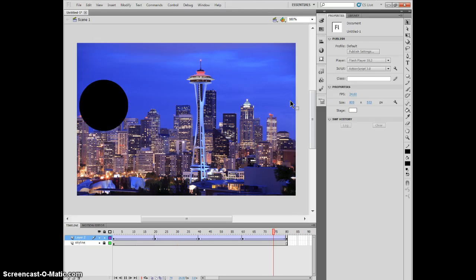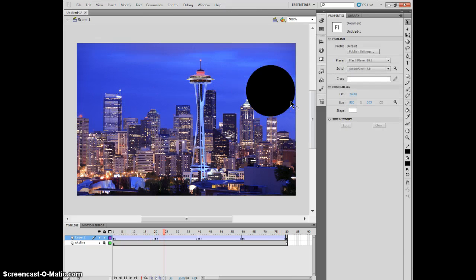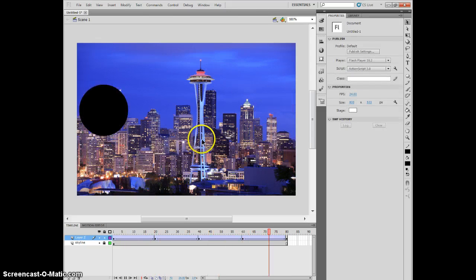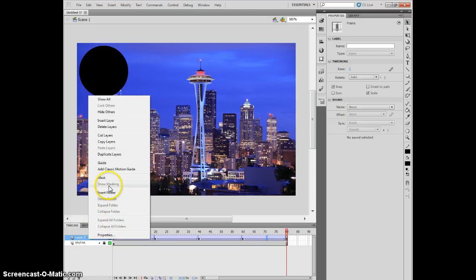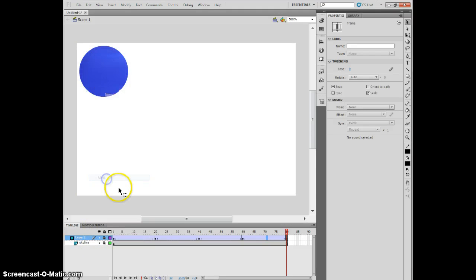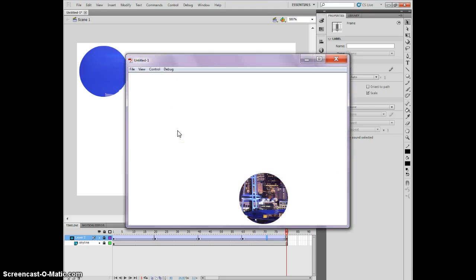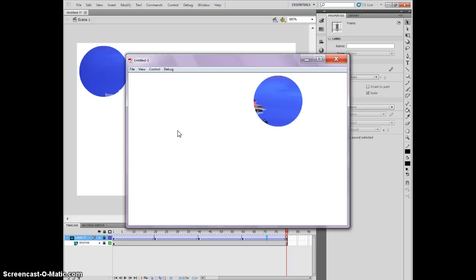So I've got this animation that floats around the screen now. And what I can do is I can still turn that into a mask. So I'll right click here and say mask. And now when I play this, my Seattle picture is revealed underneath of it.